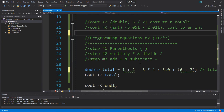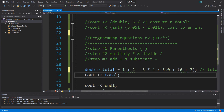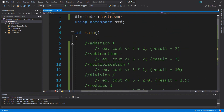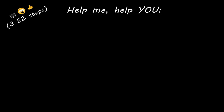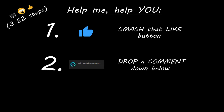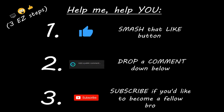Well, good job making it to the end. I knew this was a somewhat more dull topic, but it was necessary for us to nail down some of these basics. If you want a copy of what we did here today, I'm going to post it as a comment down below and pin it to the top. That is everything you need to know to get started working with basic arithmetic in C++. If you enjoyed this lesson, you can help me out by smashing that like button, drop a comment down below, and subscribe if you'd like to become a fellow bro.